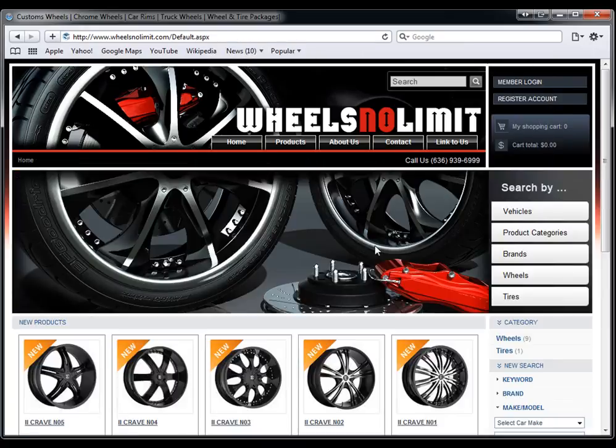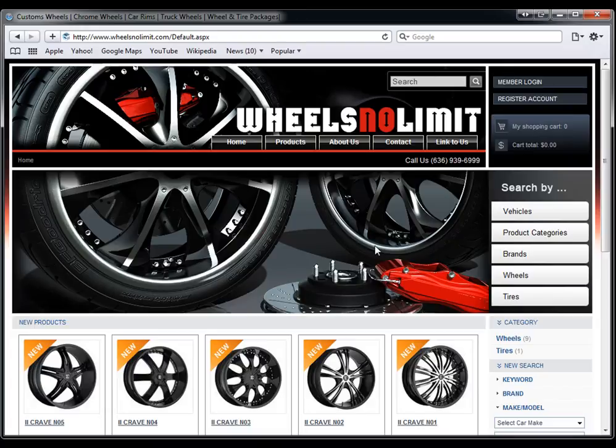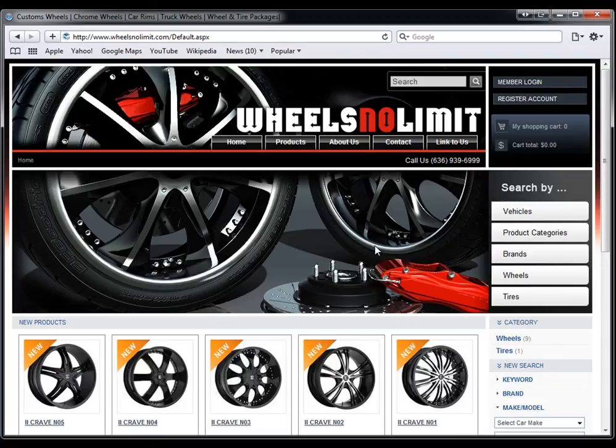Just to review what we've done, this wheel and tire module will cover vehicle-specific wheels, vehicle-specific tires, it will cover staggered fitments, it will cover individual tires and individual wheels, and it's all integrated into the ShoppingCore Elite Backoffice, so you can start using it today and start selling wheels and tires.